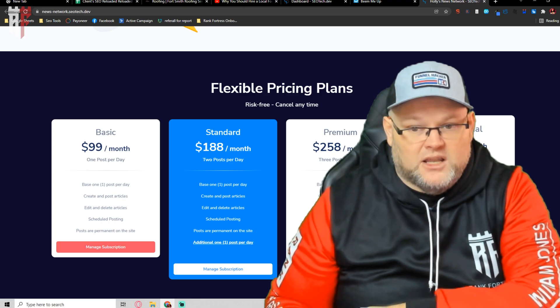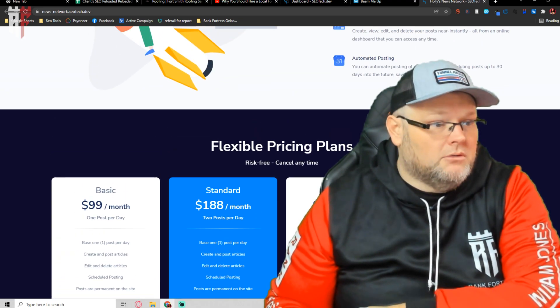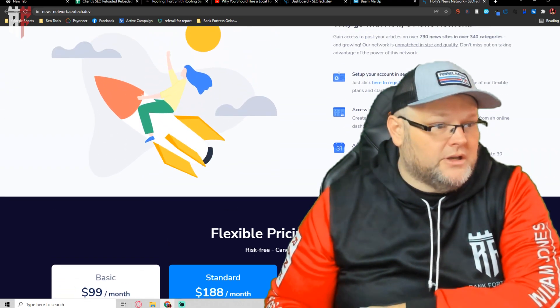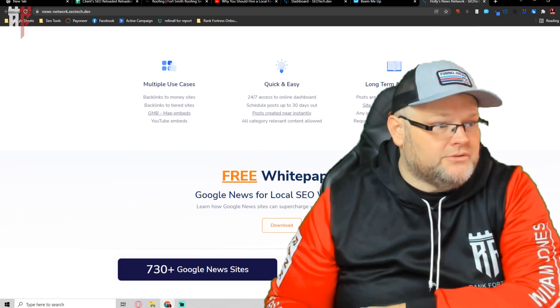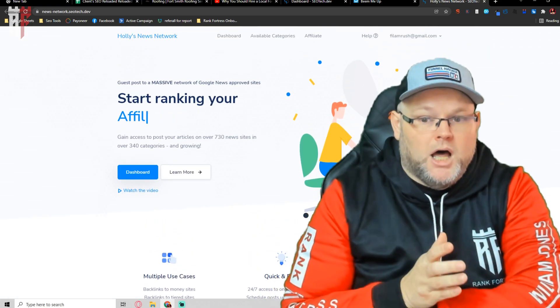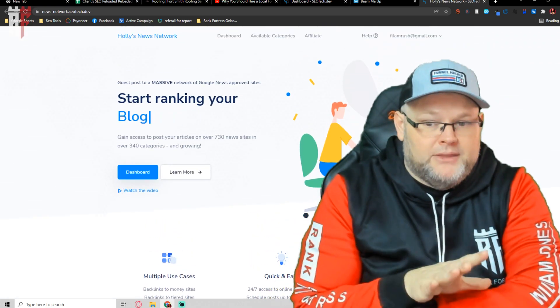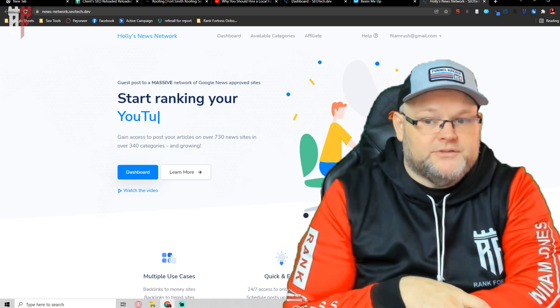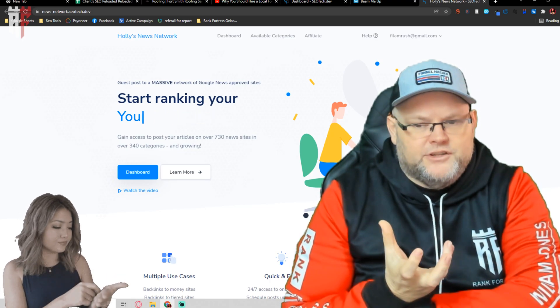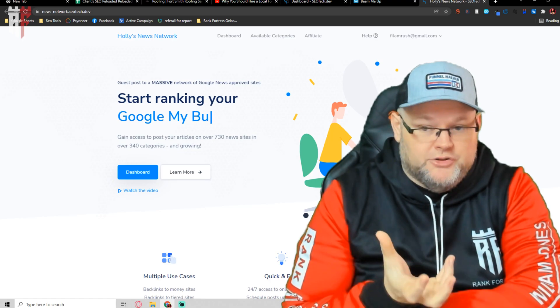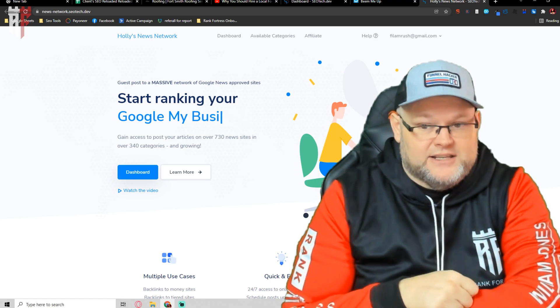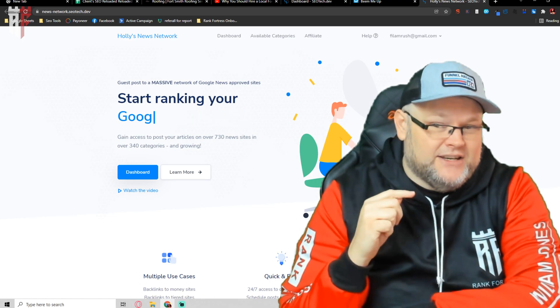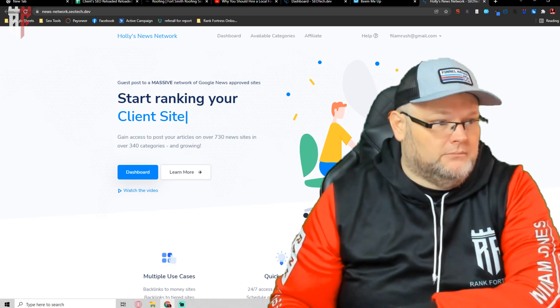And she even has unlimited plans, believe it or not, which I'm actually on the unlimited plan. And what I want to show you today is how to take a blog and then embed that onto the Google news site. Also, how we take the YouTube stack or a YouTube optimized video and embed that as well and daisy chain everything we're doing.